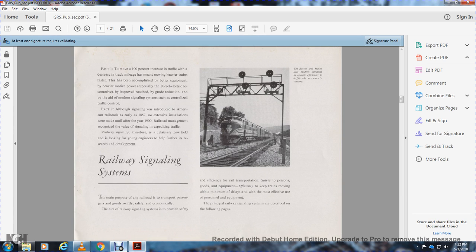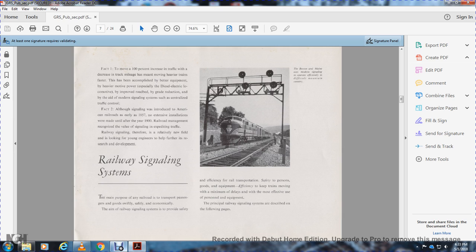Fact 1: To move 100% increase in traffic with decreased track meant heavier, faster trains, accomplished with better equipment, heavier motive power, especially diesel-electric locomotives, improved roadbed, grade reduction, and modern signal systems such as centralized traffic control.